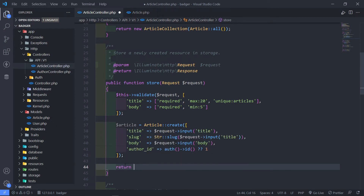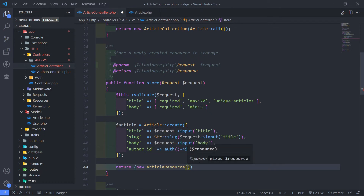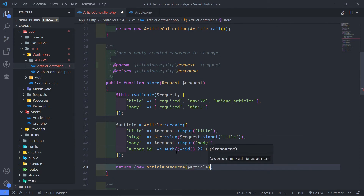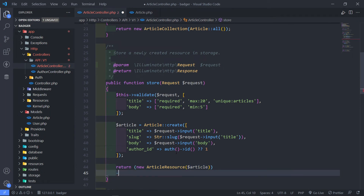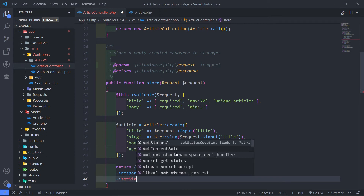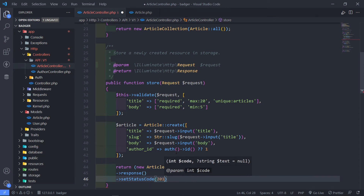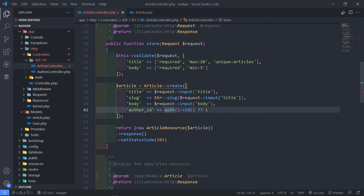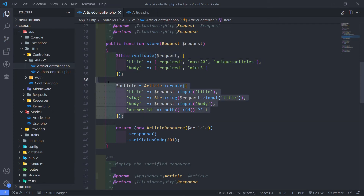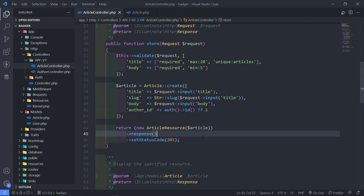So what we want to do now after this is return a new ArticleResource and just pass in the article that we just created. And then we just want to set the response and set the status code to 201. So now our store is all finished — we validate the data, create the article, and return the article to the client with a response of 201. Now 201 just means content created.